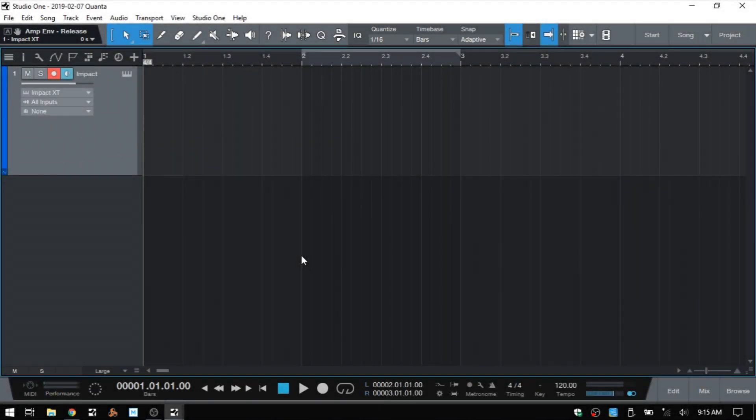In this tutorial, we're going to take a look at patterns, which will enable us to do pattern-based sequencing within Studio One 4. So let's just go ahead and get started with that.